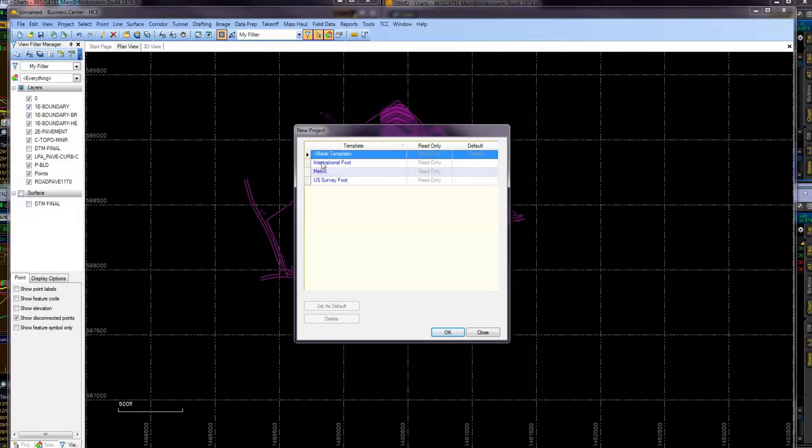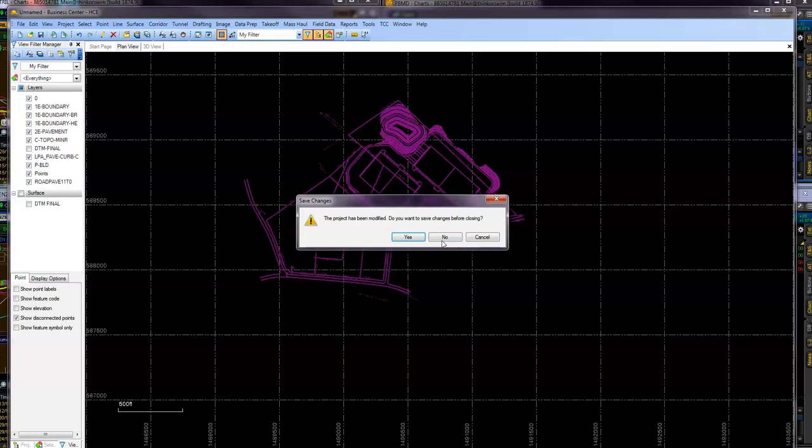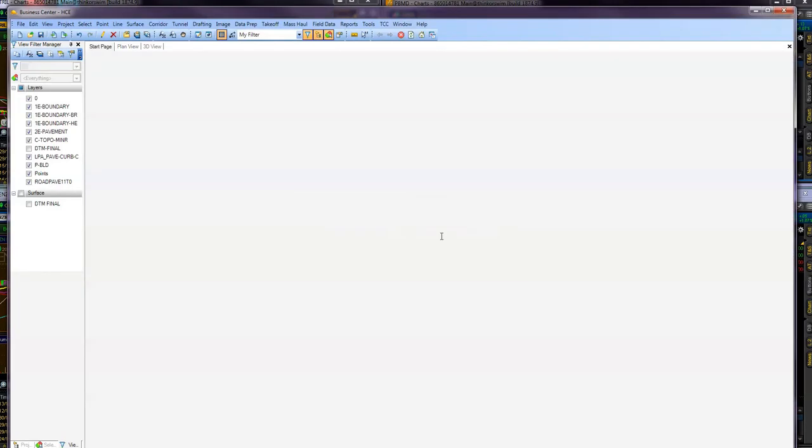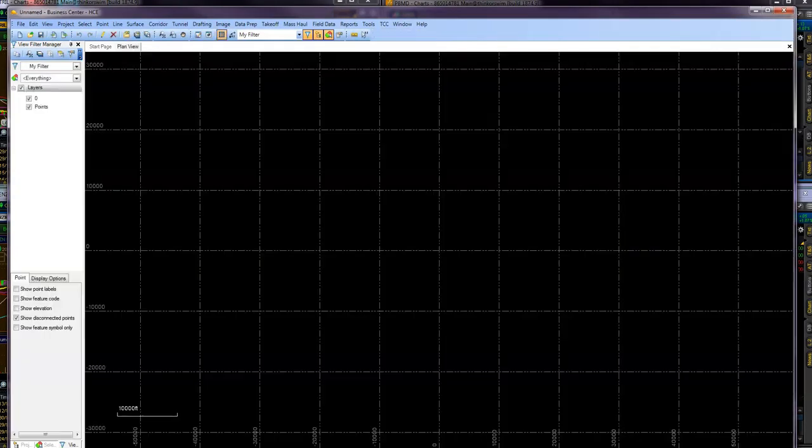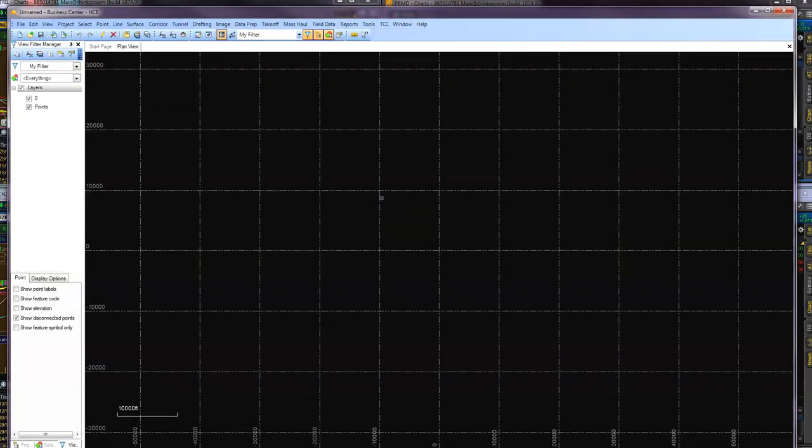I'm going to just go here to new, file new, go US survey feet, hit OK. I'm just going to start again so I can go from scratch.